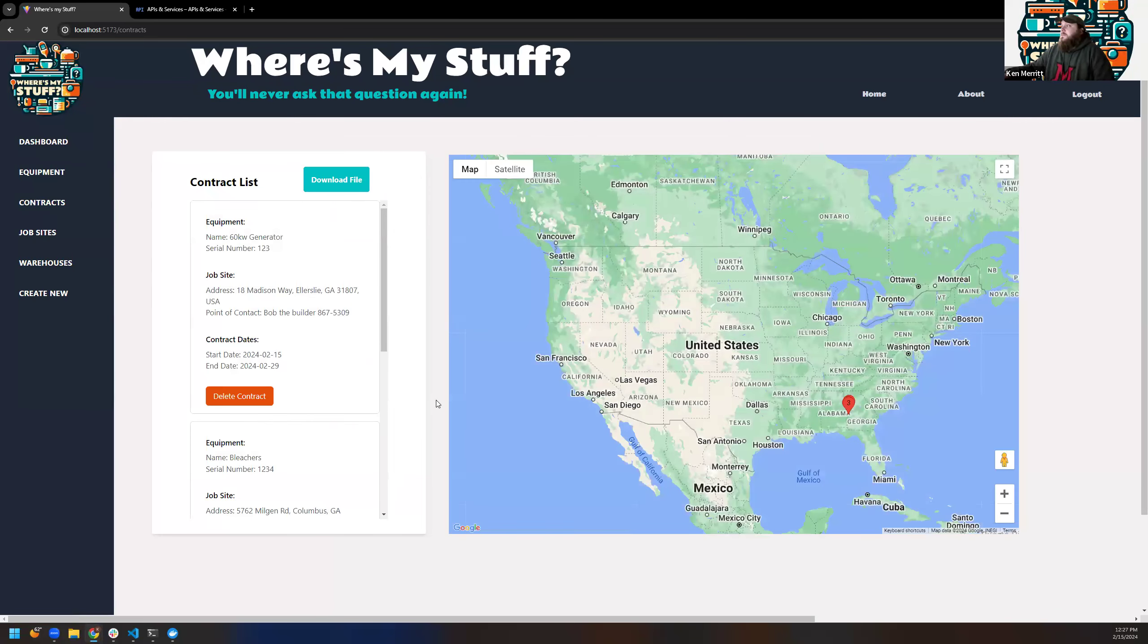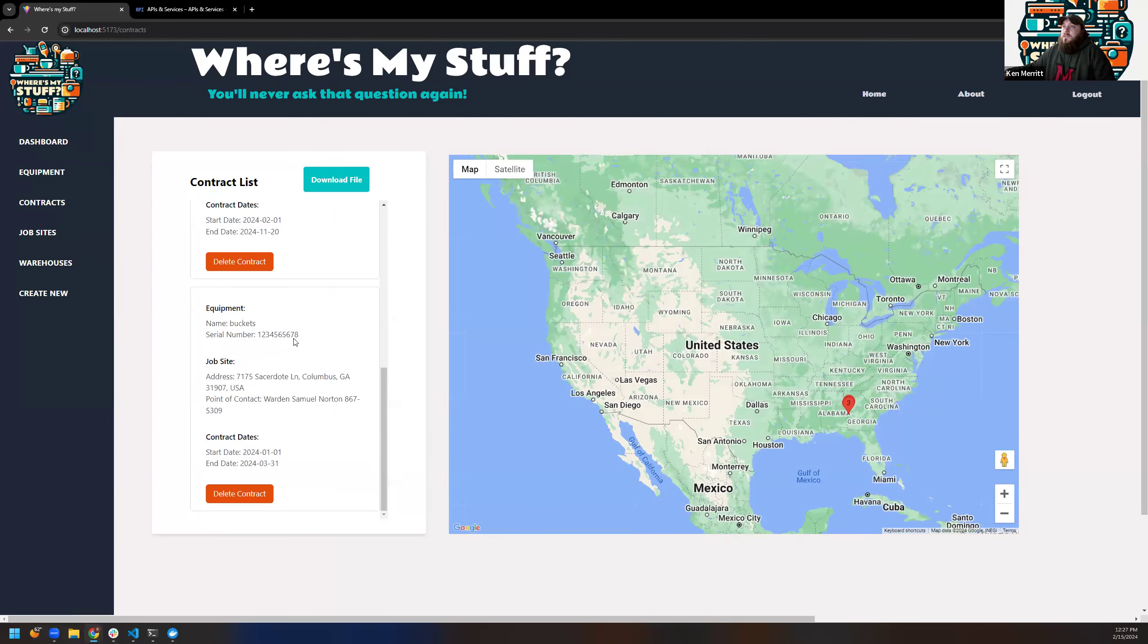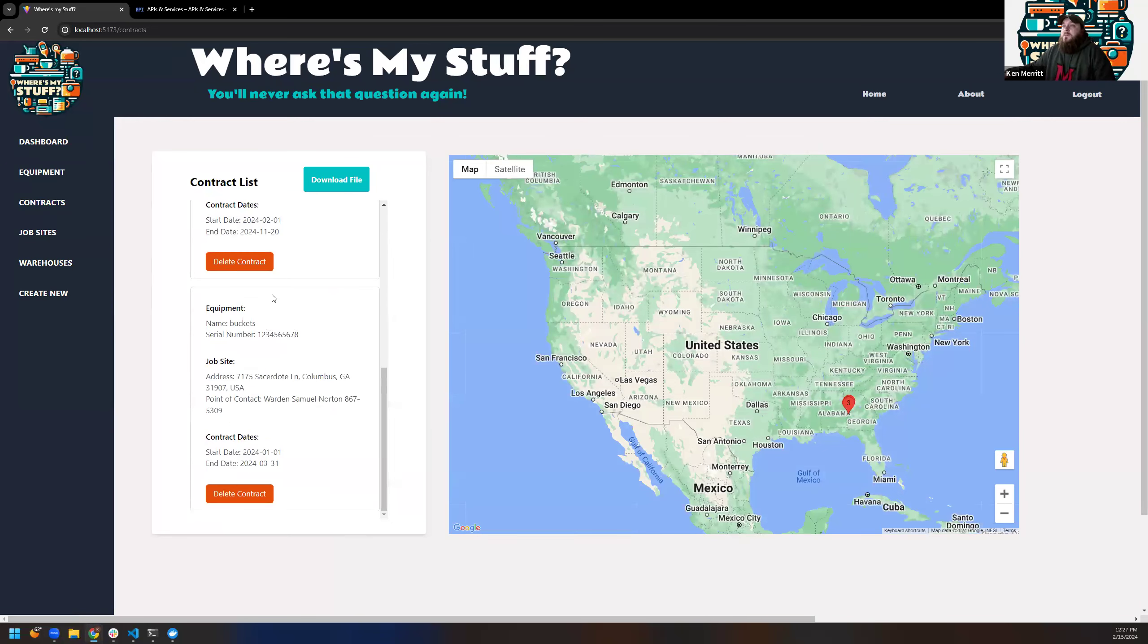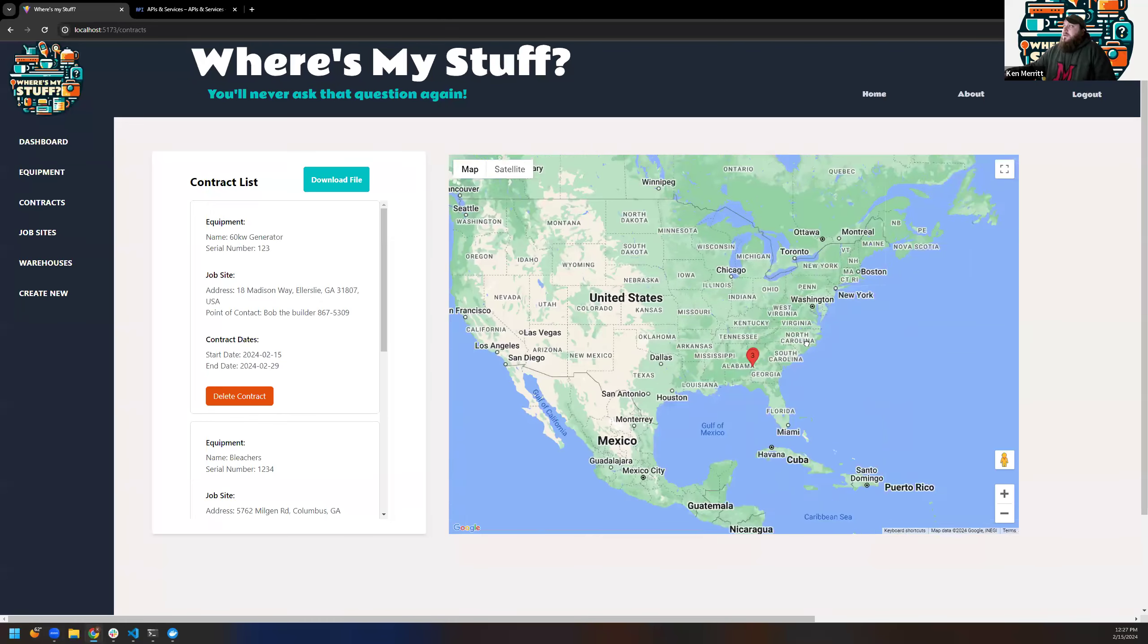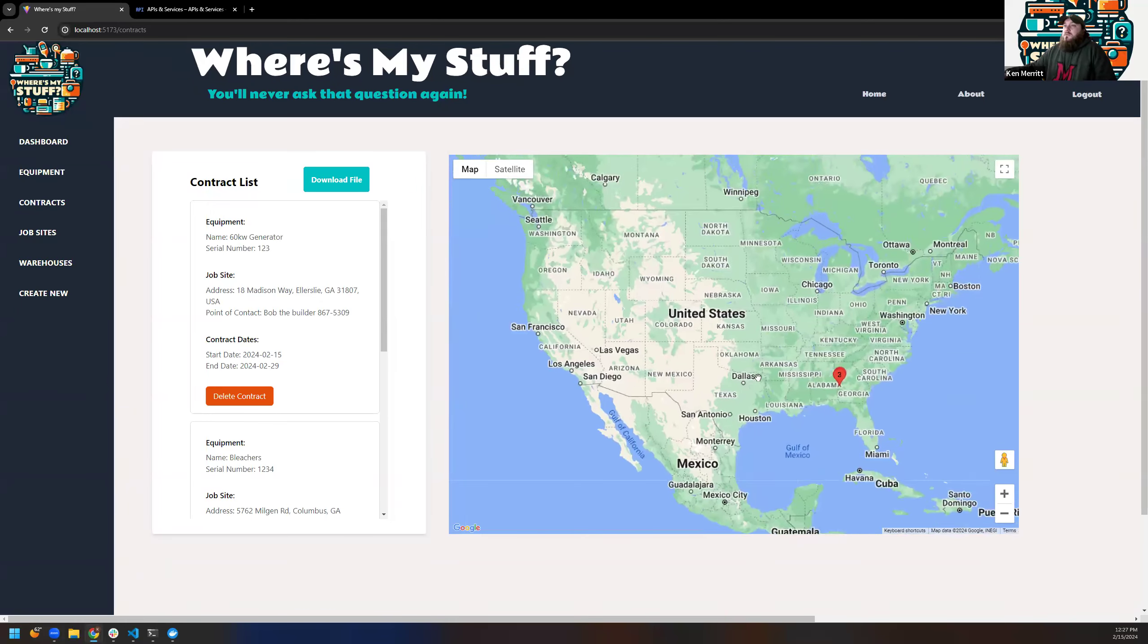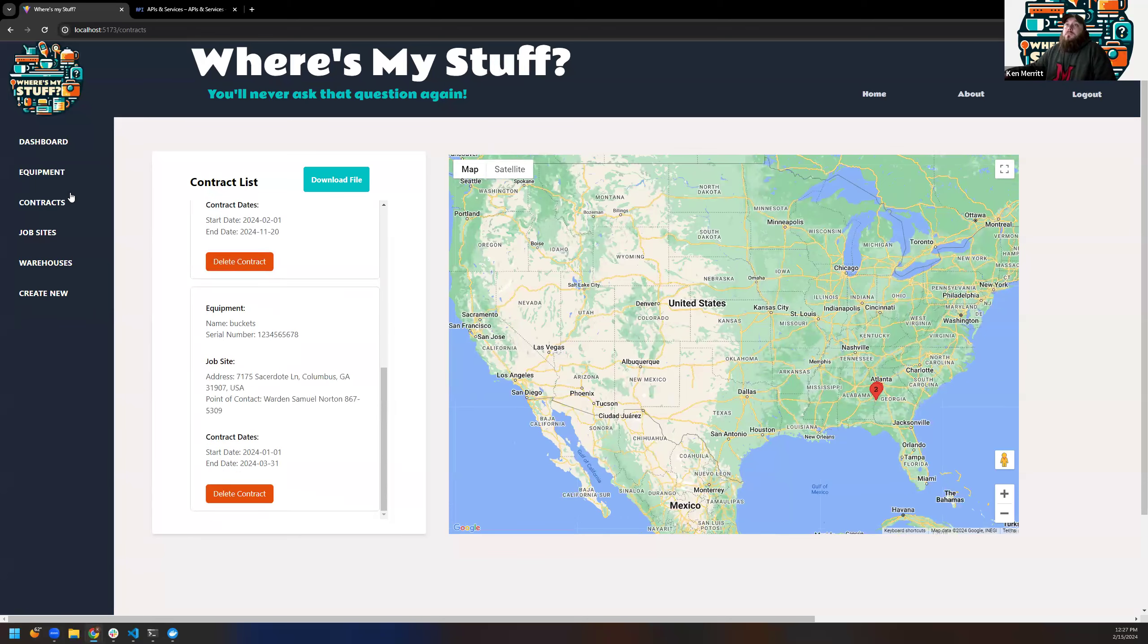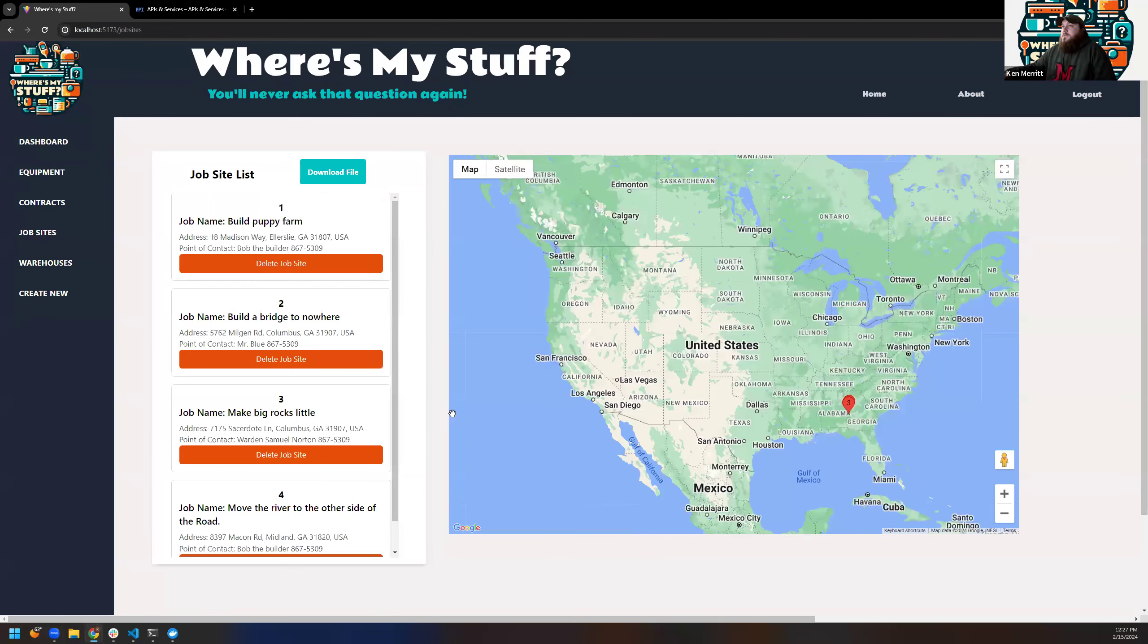So contracts. This is where the map starts coming to play. So your contracts, you have your list, you have your job site. The contract dates, they scroll. This is the general consensus of how we built each page that displays the map. Map has full functionality. I'll get to it a little bit more here in a second.